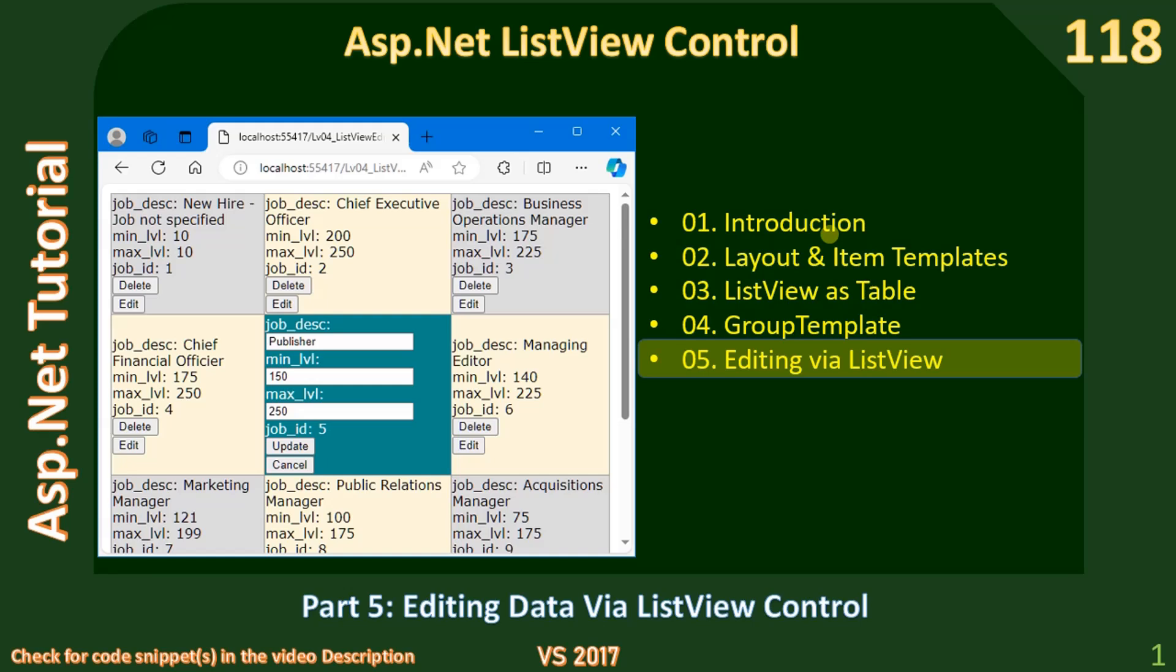Hello friends, welcome to ASP.NET tutorial. Now we are in the final part of the sub-series on ASP.NET ListView control. In this video we will see how we can edit data using the ListView control. In all our previous videos we saw how to use the templates manually. Now we will look at some of the predefined structures and then we will see how to edit the data.